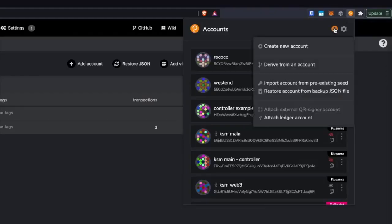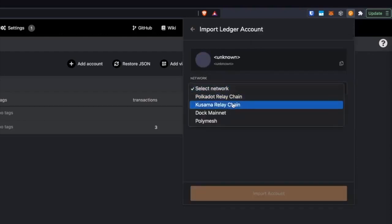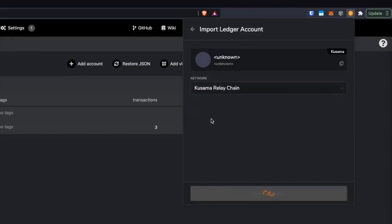By using the browser extension, it's easier to manage your accounts and safer than just using it directly within the application itself. Once you have that installed, we're going to open that up and click 'add a new account' and click 'attach a Ledger account.' I'm using the Kusama network for this example, so I'm going to select Kusama relay chain.